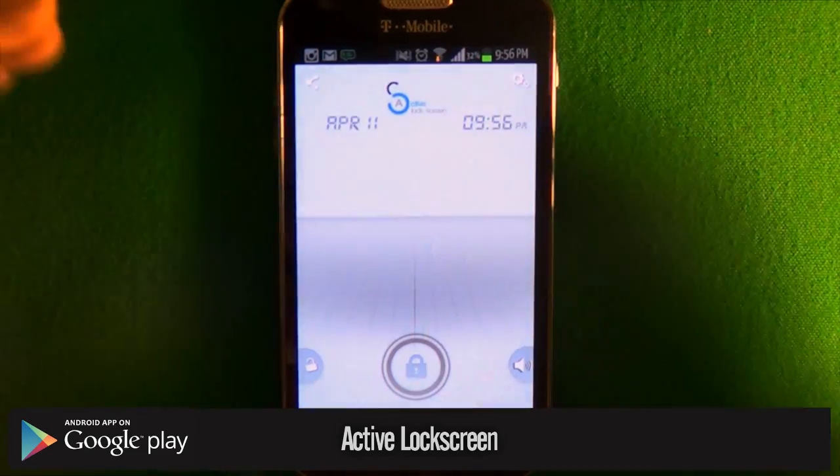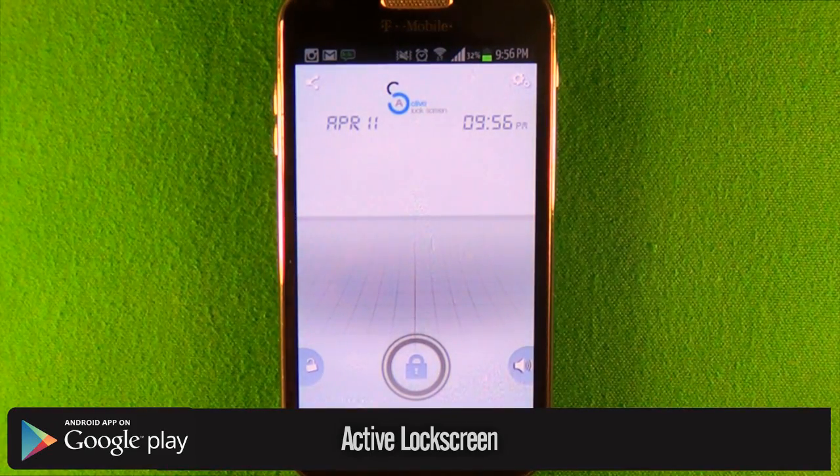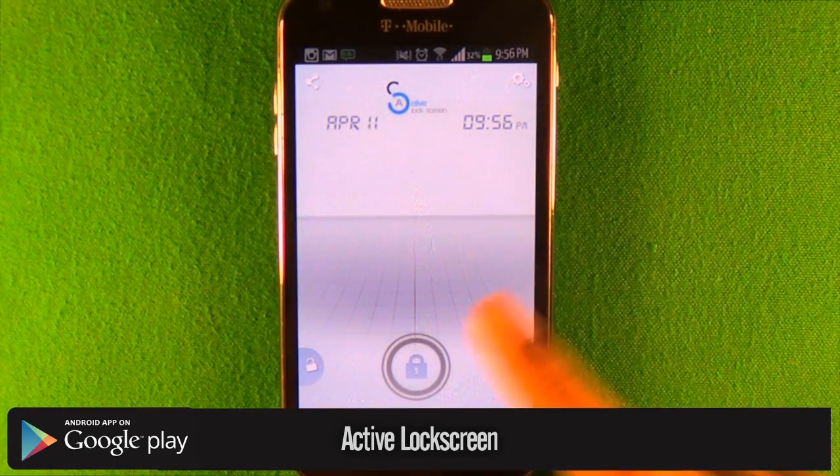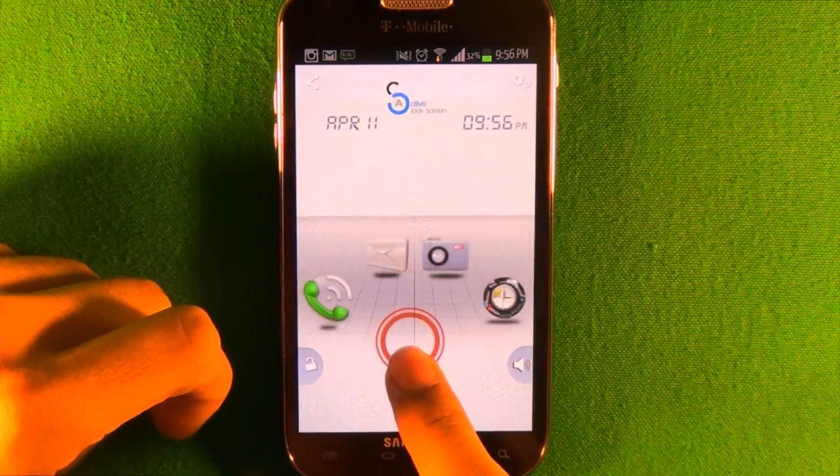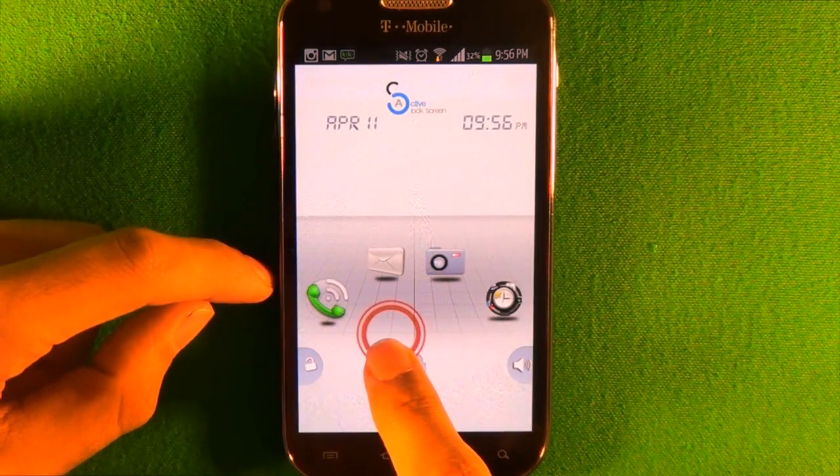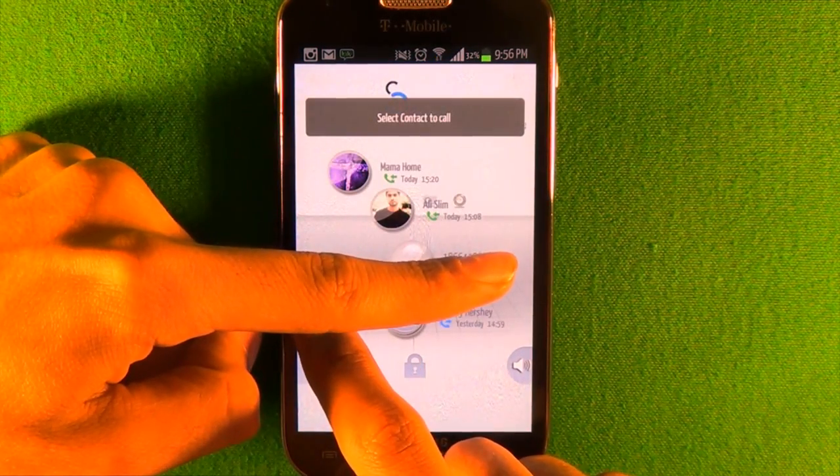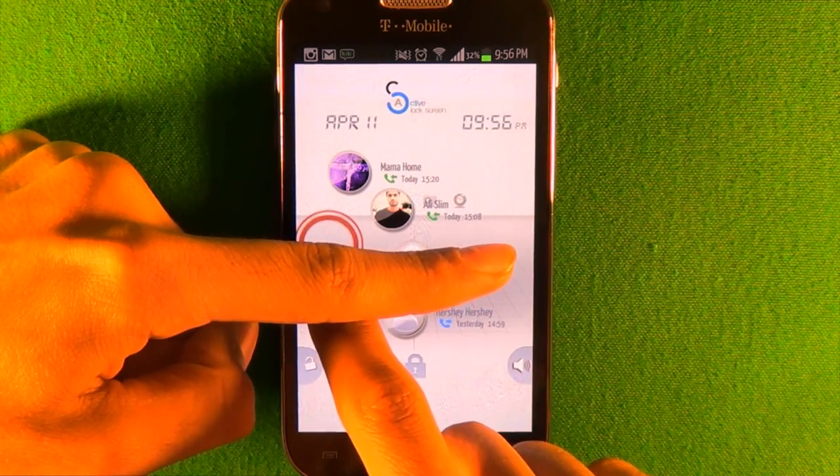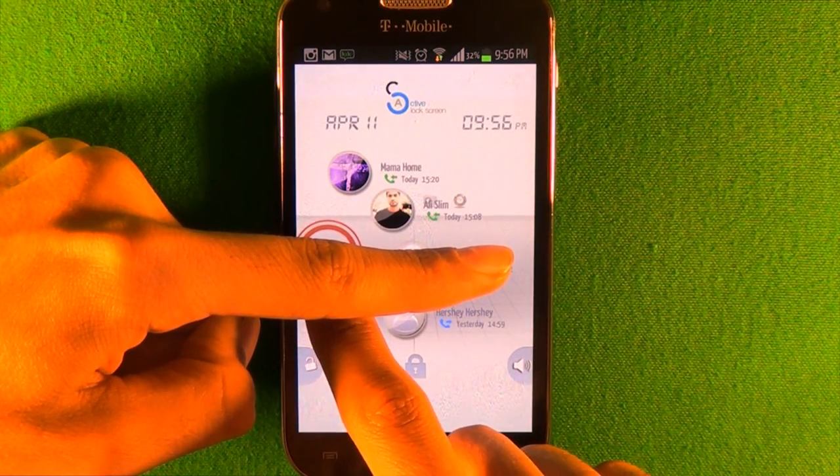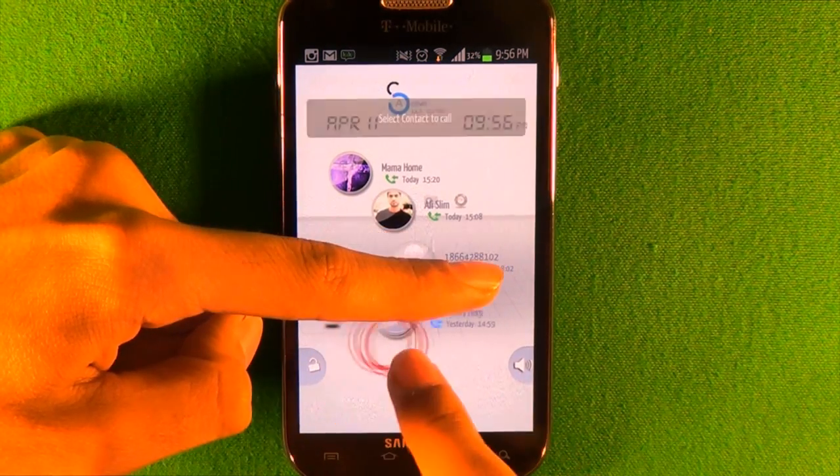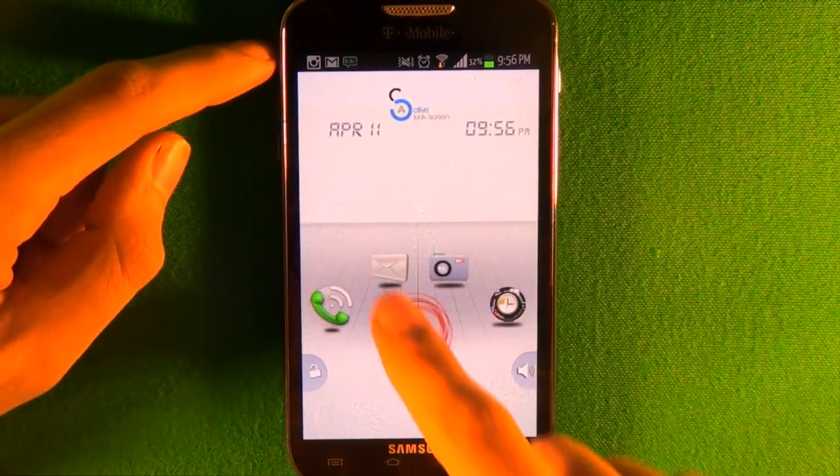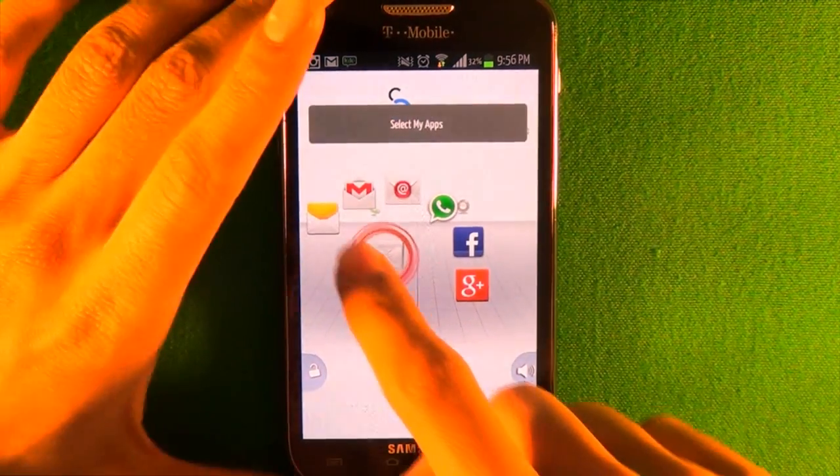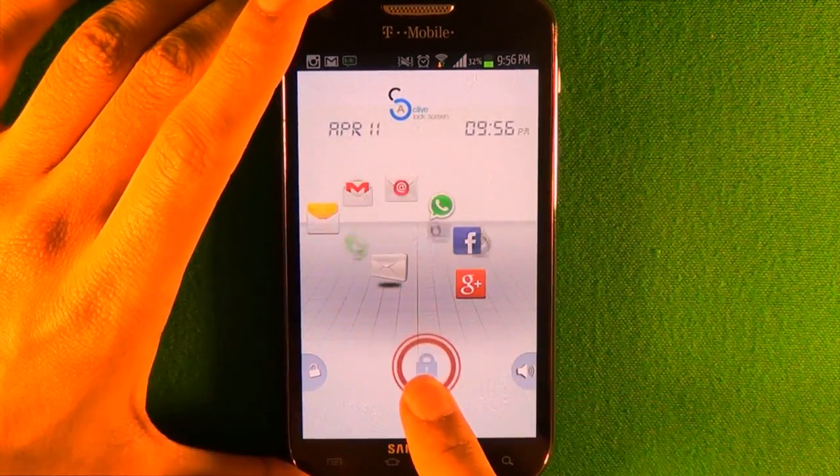Let's get into these apps. The first app is called Active Lock Screen. What makes this unique from other lock screens is that once you press the unlock button and go to the phone icon, you can actually go to your recent calls. You can go to messaging and it'll give you all your messaging apps right here.